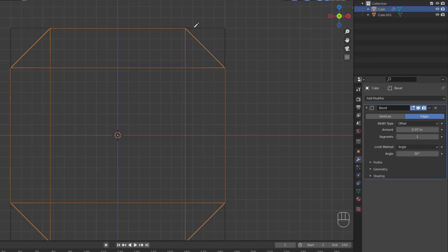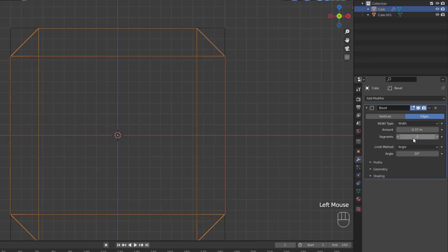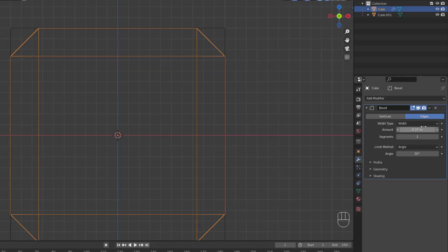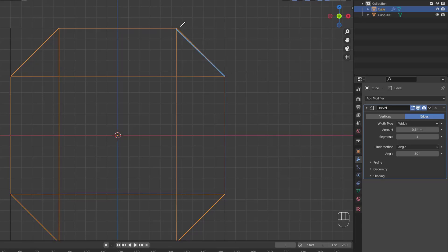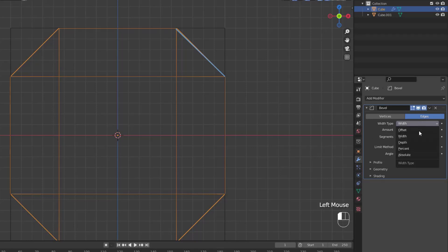The next width type is width. And width is just the distance between the two new edges formed by the bevel, or the edges on either side of the bevel if there is more than one segment. The annotation line that I've drawn represents the width. So even if you have more than one segment and the bevel has some curve or shape, the width is always going to be the distance between these two outermost edges.